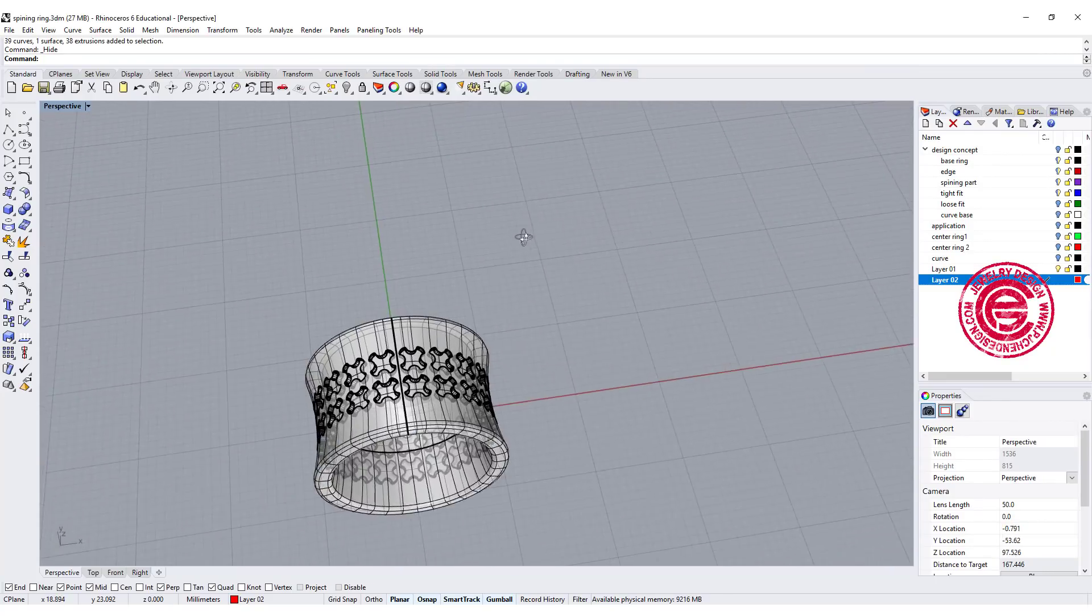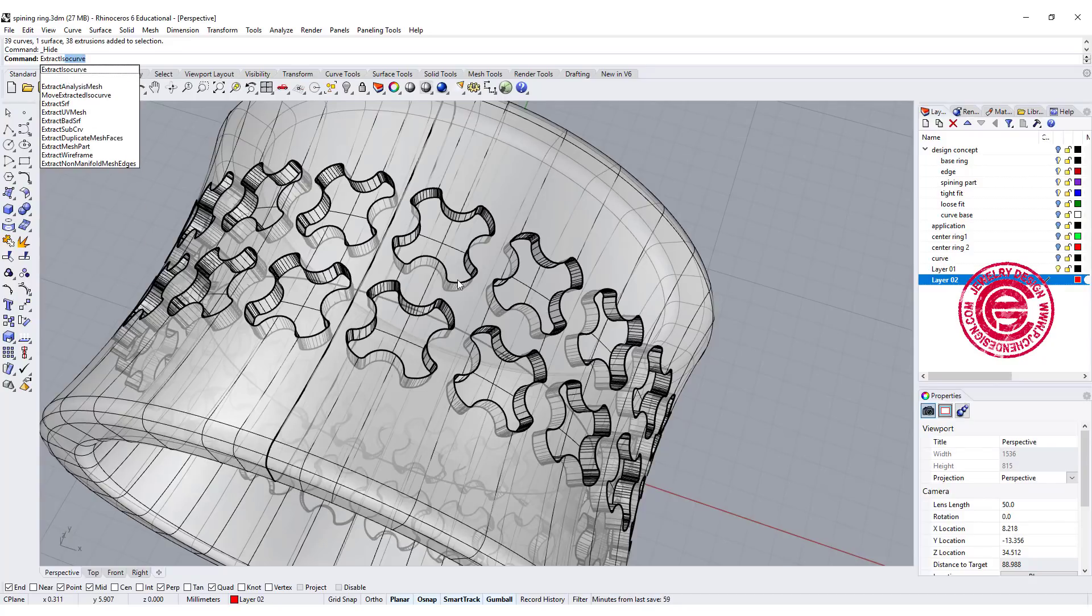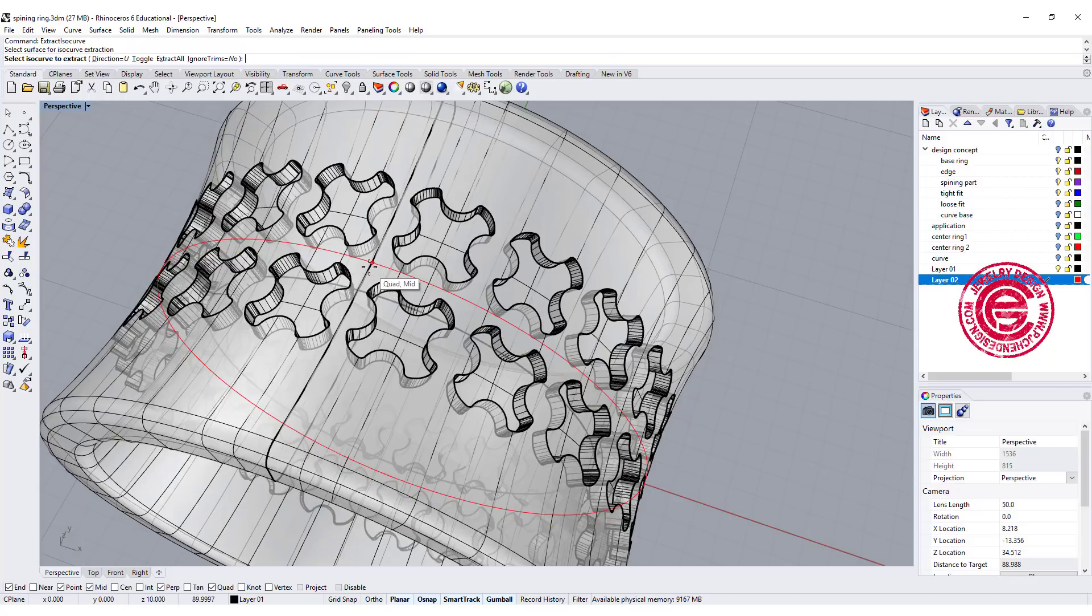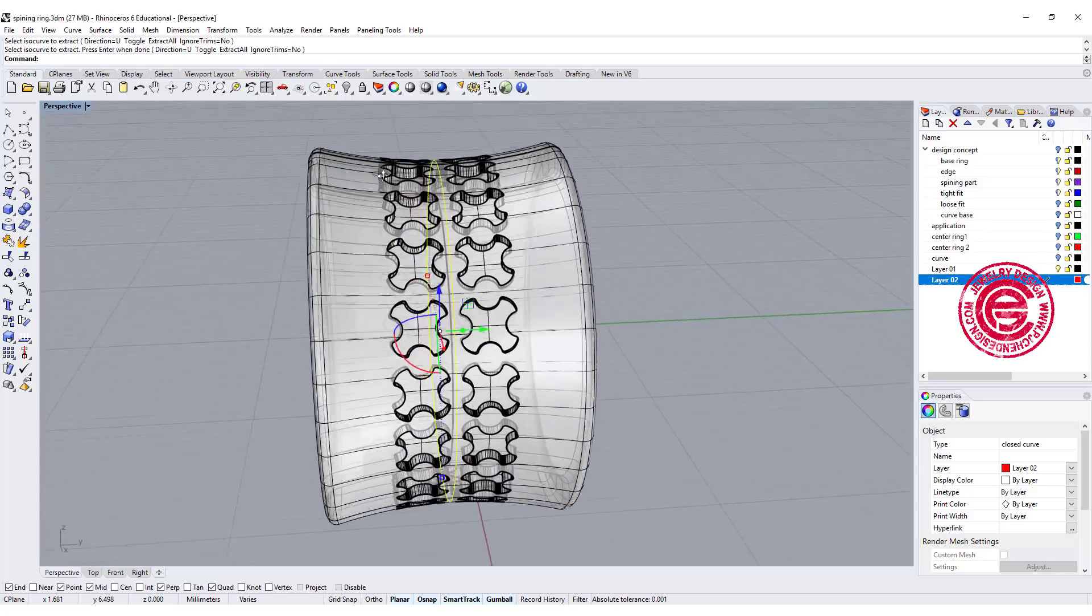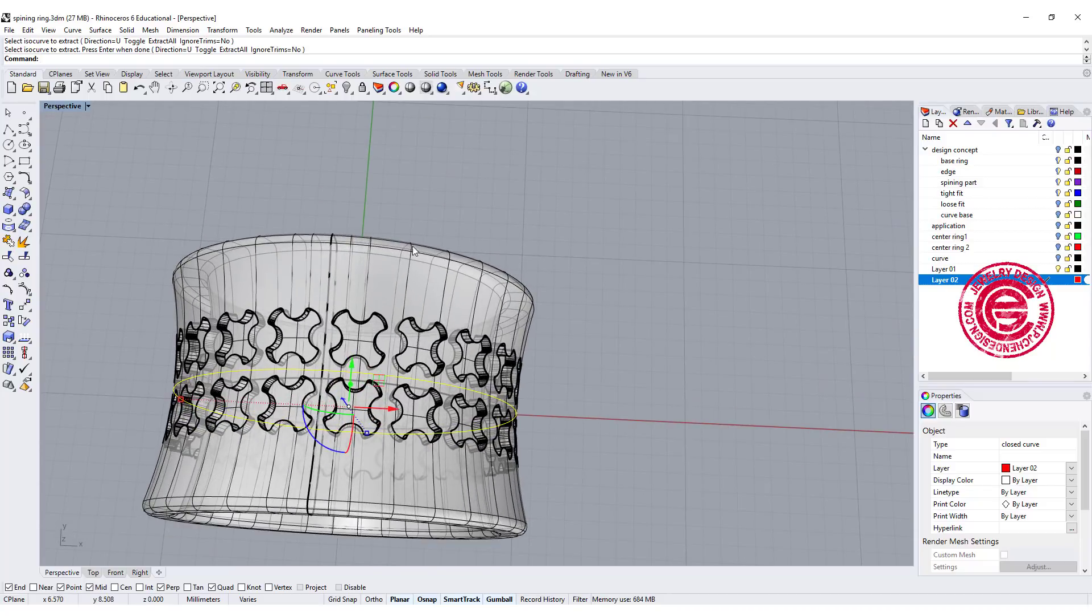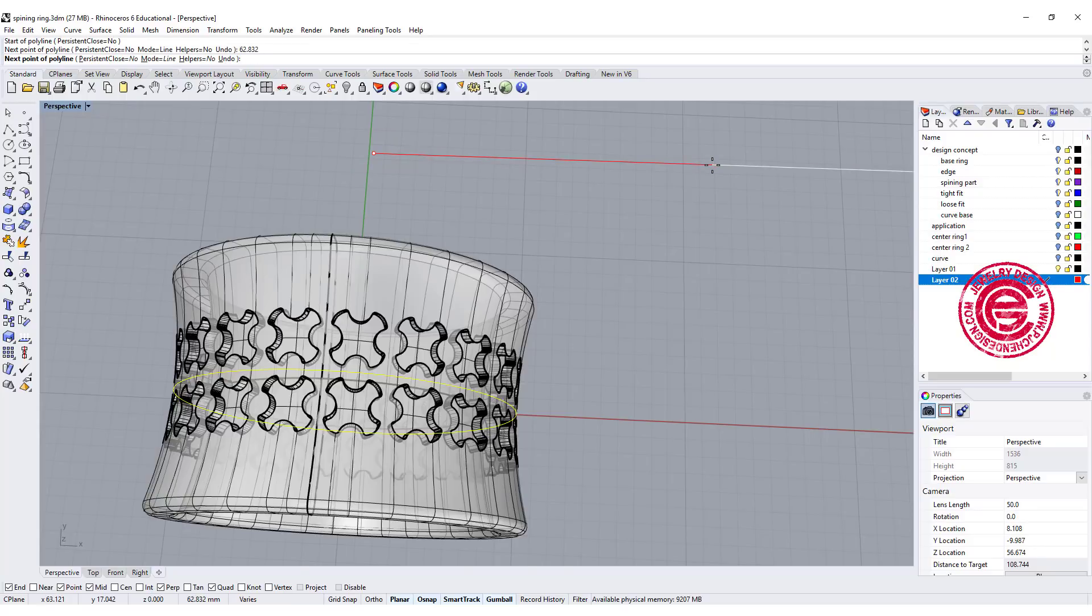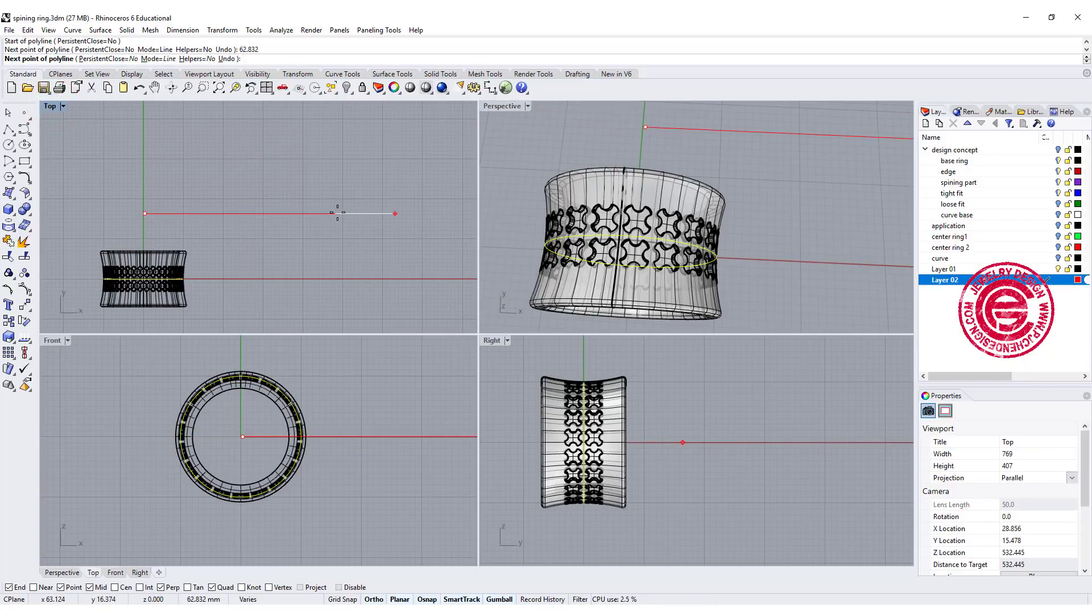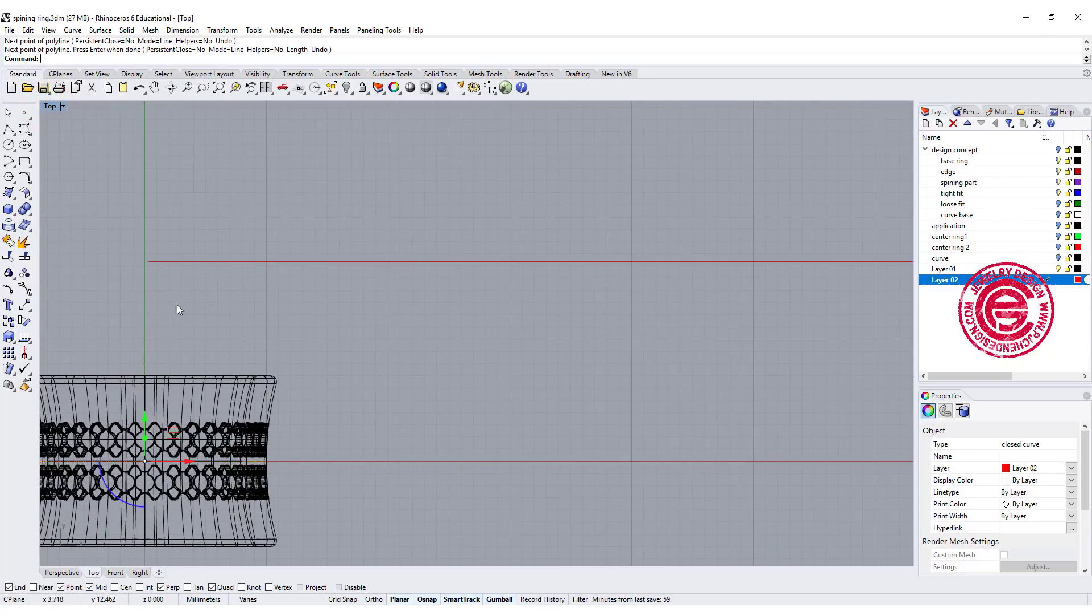Now it's time to make the spinning part. We want to use the command extract isocurve from this surface right in the middle. This is where my spinning ring is going to sit. I need to know the circumference of that circle, so type length, and it will give me 62.832. I'm gonna make a straight line 62.832, type the number, and let's go to the top view. You click there, so that is how long that is going to be.